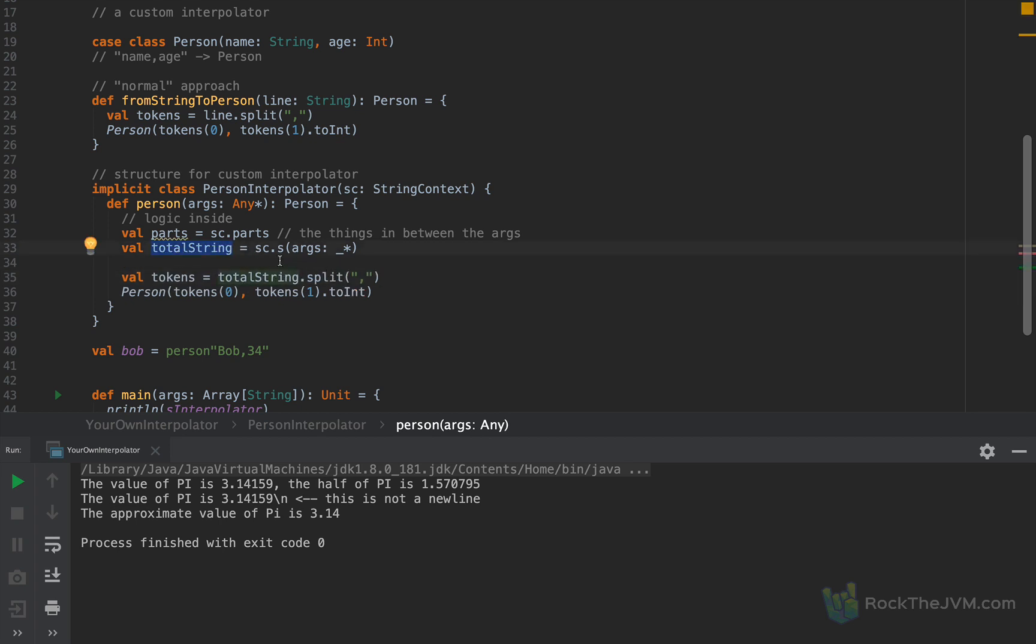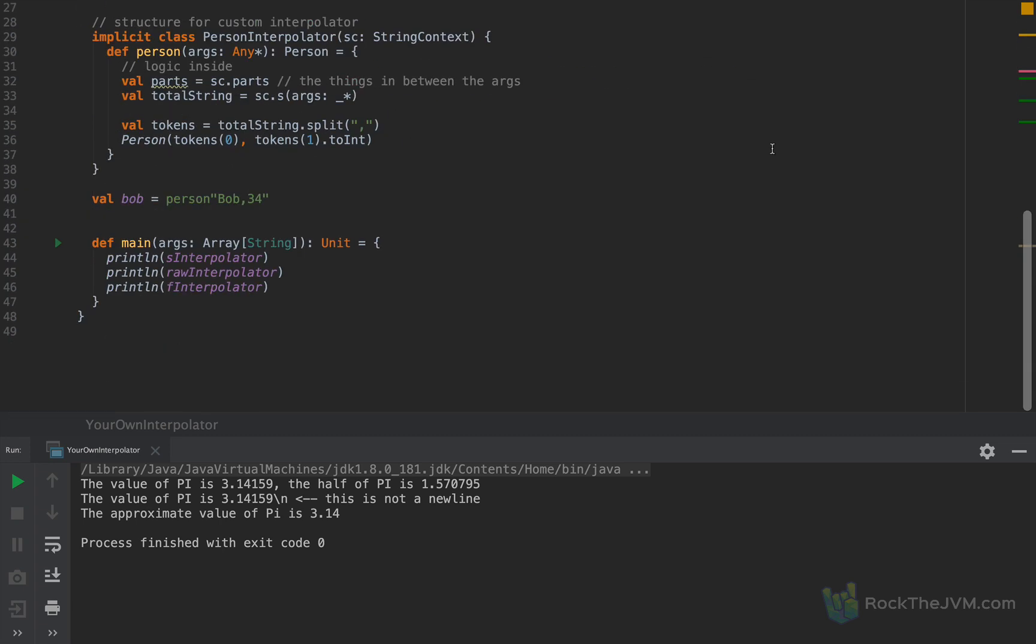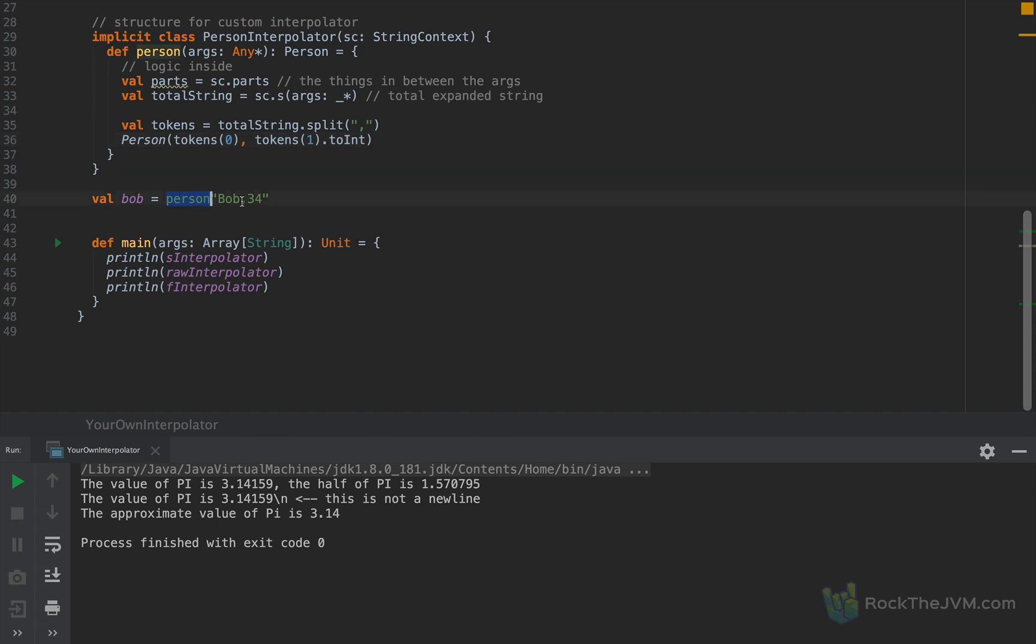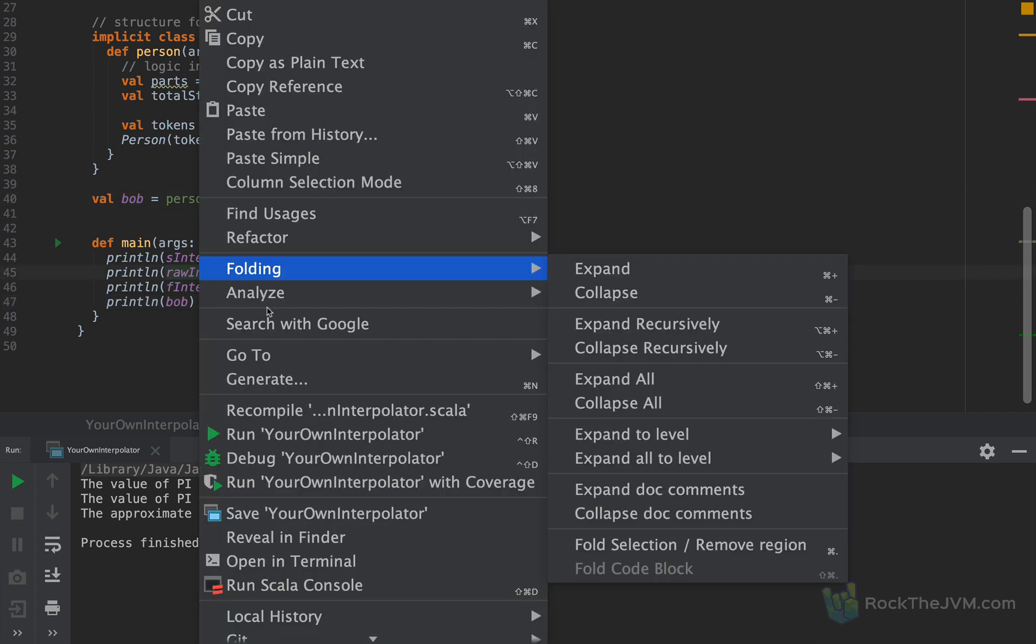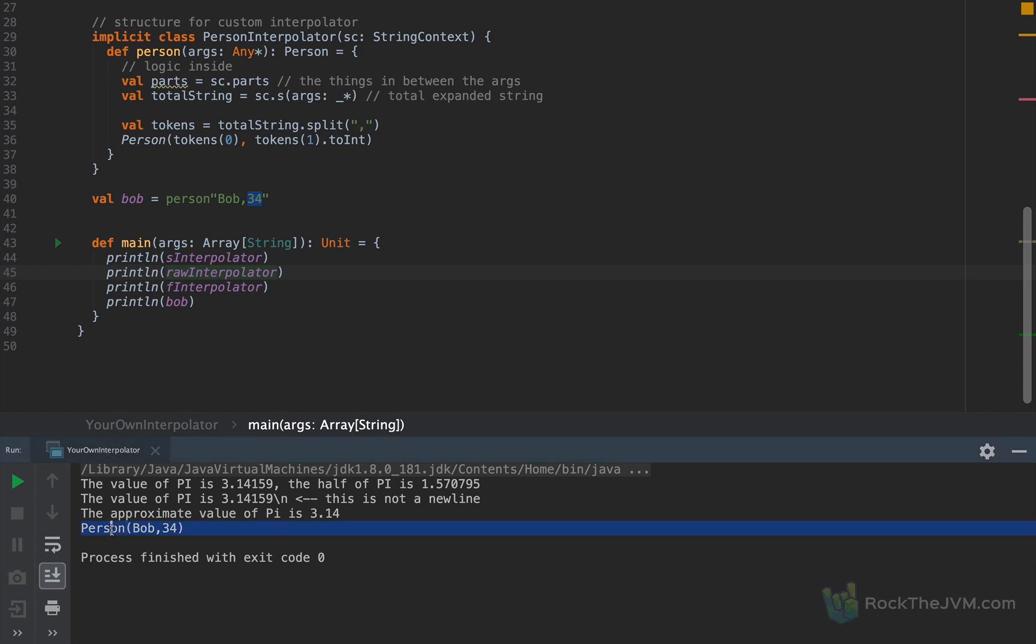So this will be the expansion of Bob as a person. If I define Bob, then I should see person with the name Bob and the age 34. So if I run this application again, you will see here person with the name Bob and age 34. So this is an instance of person.